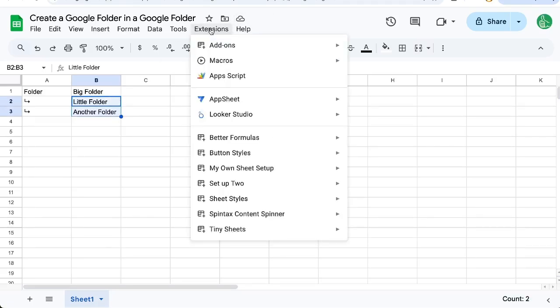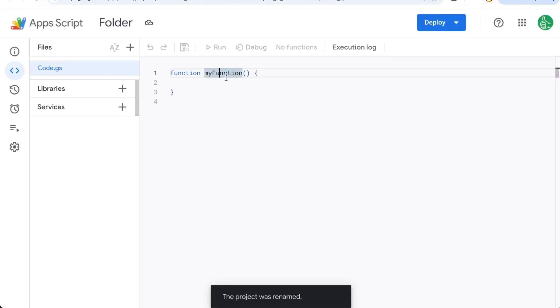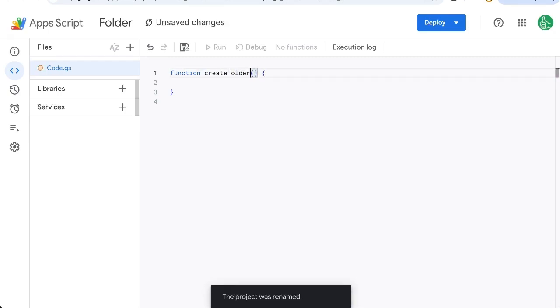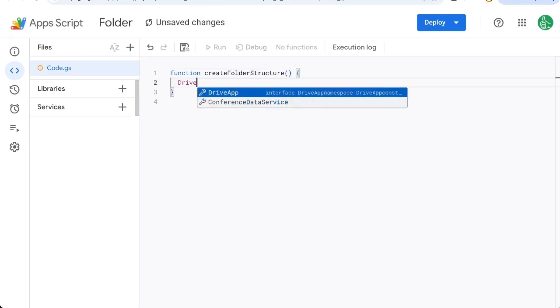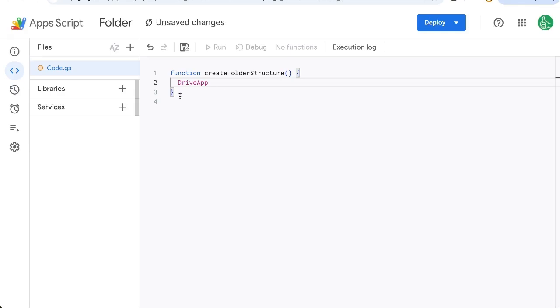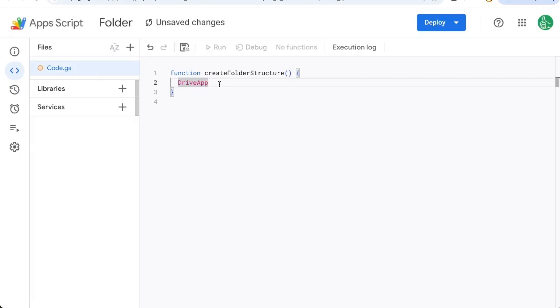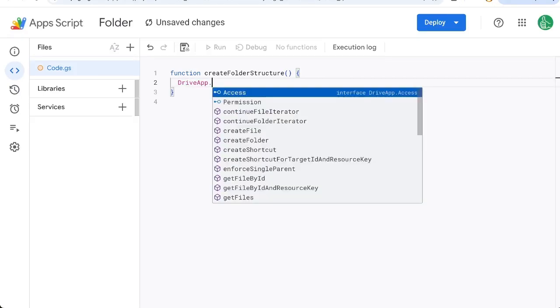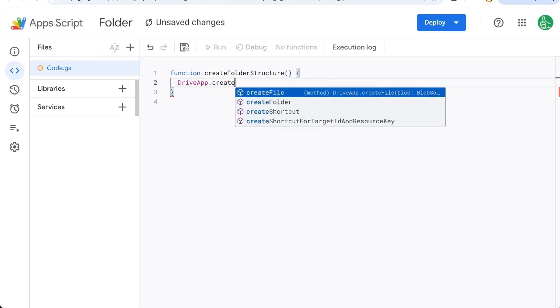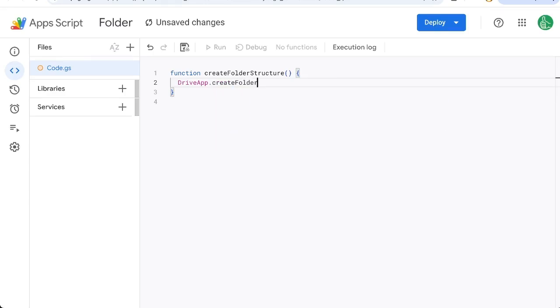So we're going to go to extensions app script. Here we have just any old function we'll call create folder structure. We're going to use DriveApp. This is a capital D capital A DriveApp. This is a function that exists within app script that we can just use right away and we will have to give it permission later but for right now let's just do create folder big folder.